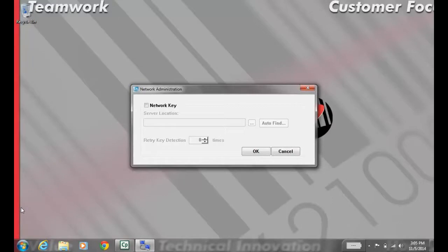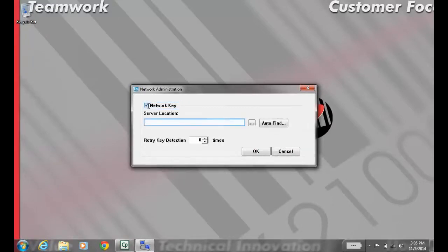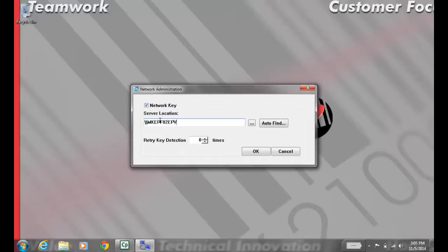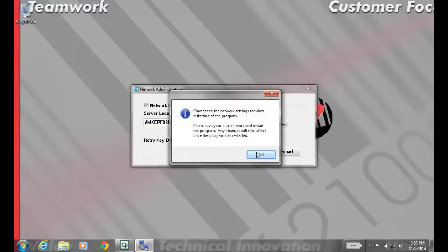Check Use Network Key, then put the name of the server in the text box below. Once you do that, hit OK, then hit OK to the restart message.